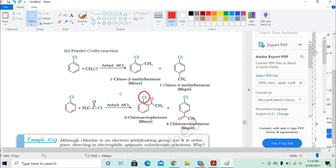In the Friedel-Crafts reaction, in the presence of anhydrous aluminium chloride, you react either with acetyl chloride or with an alkyl halide. You will always get two products, and the major product will always be the para-position product.